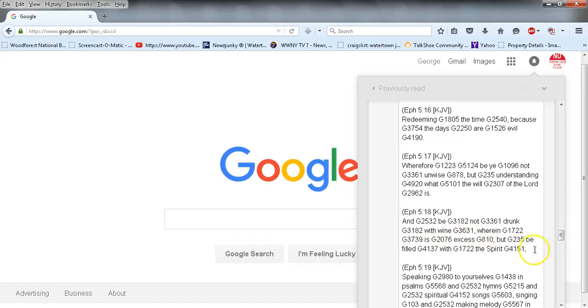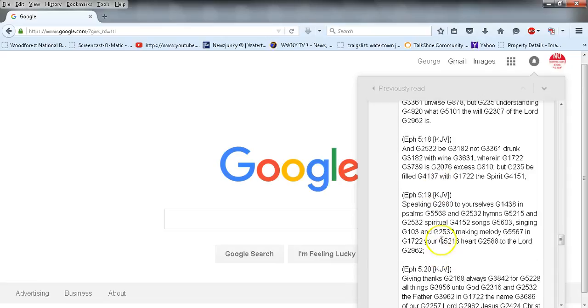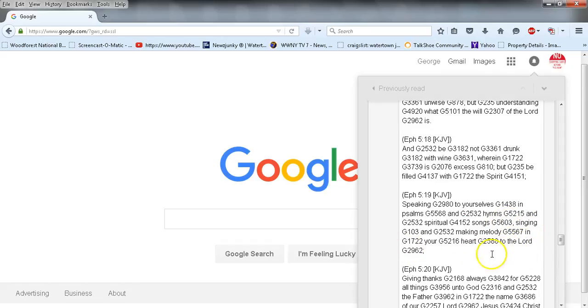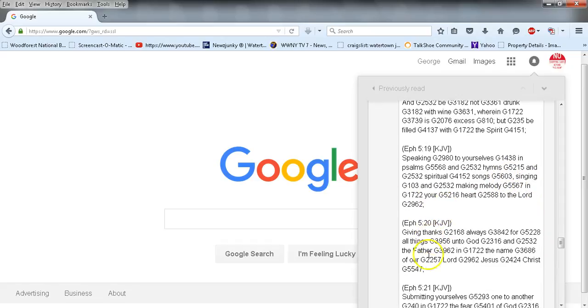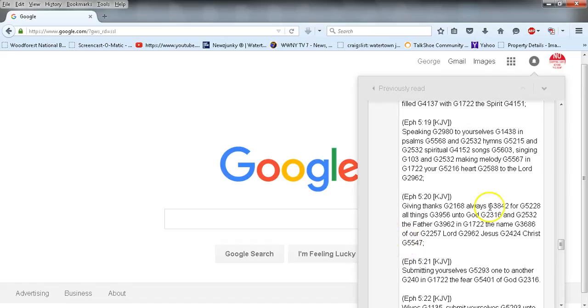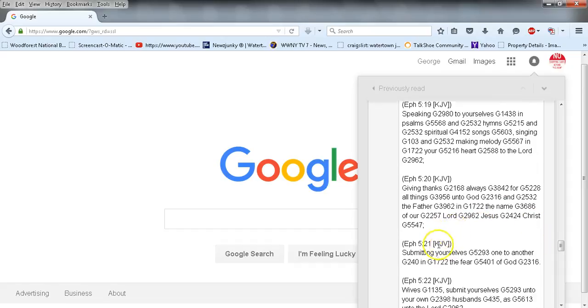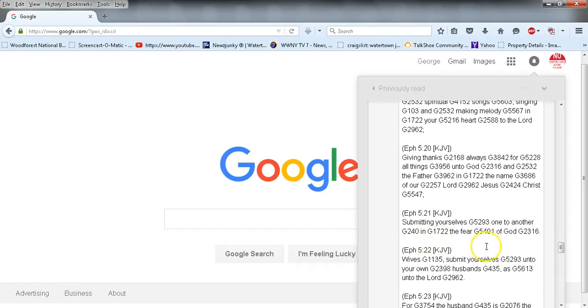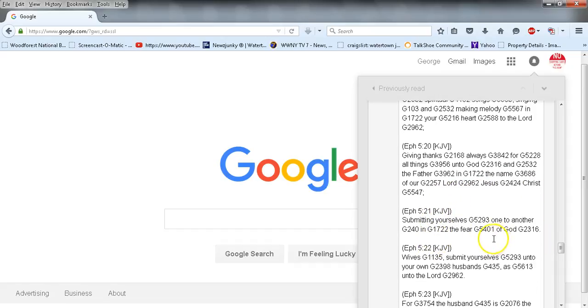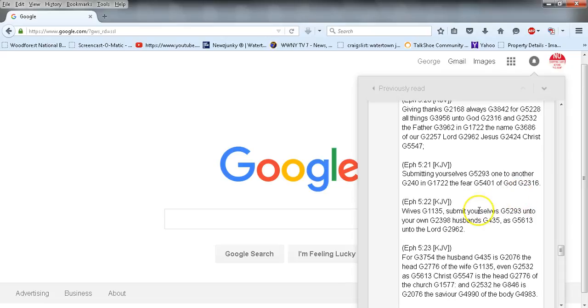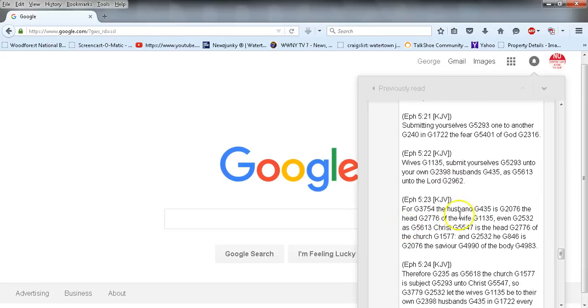Wherefore be ye not unwise but understanding what the will of the Lord is. And be not drunk with wine wherein is excess, but be filled with the Spirit, speaking to yourselves in psalms and hymns and spiritual songs, singing and making melody in your heart to the Lord, giving thanks always for all things unto God and the Father in the name of our Lord Jesus Christ, submitting yourselves one to another in the fear of God.